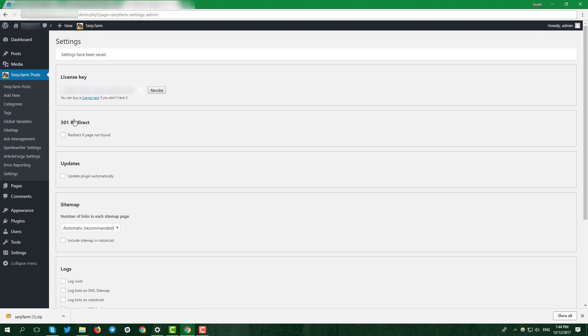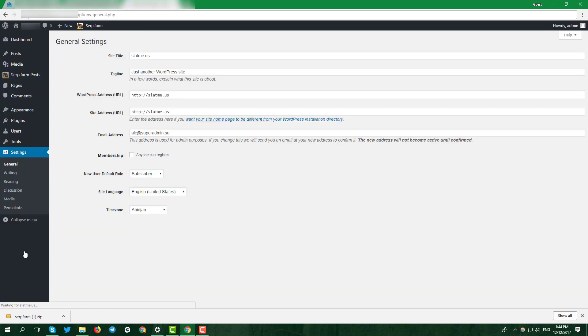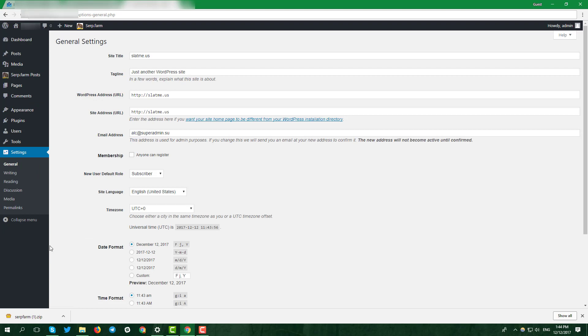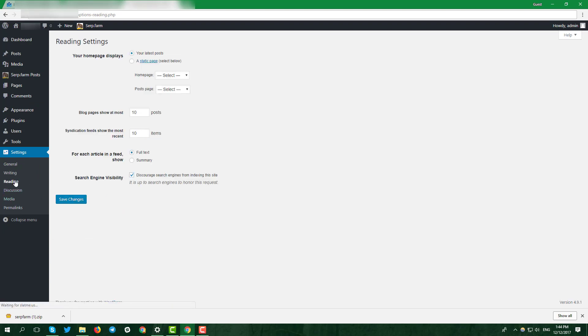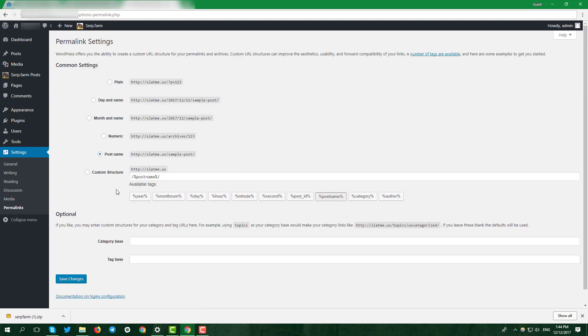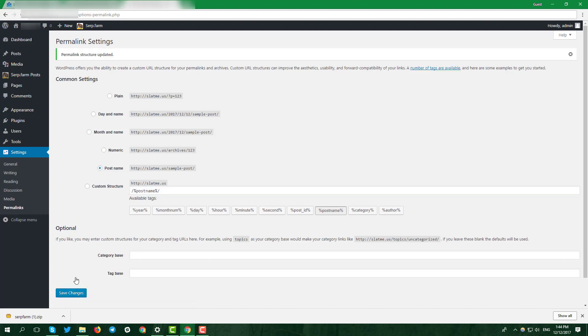In the left sidebar of WordPress, click settings, then reading tab. We recommend to disable search engines index while you're experimenting with your serp.farm site. The permalinks tab must look like this. Don't forget to make your site visible for search engines when you start to create the live site.